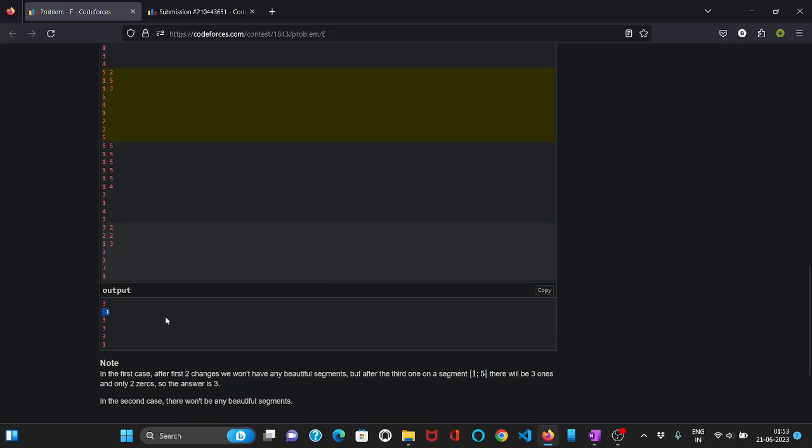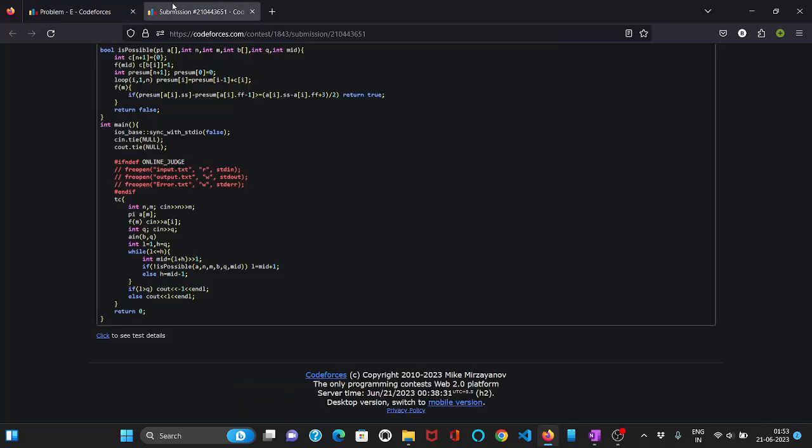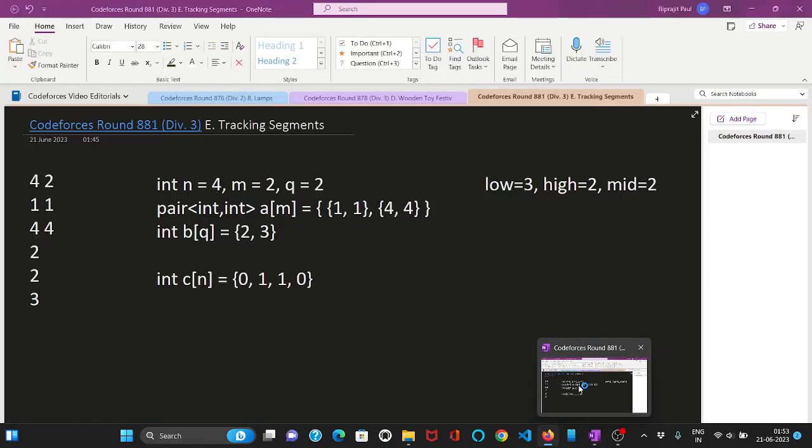So now let us look at the implementation. So first of all we will take the inputs n and m. And we will take this array A of pair of integers. Then an array B of Q queries. And we will set our low to 1 and high to Q. These are the same variables as we have seen here. Exactly same you can relate it with.